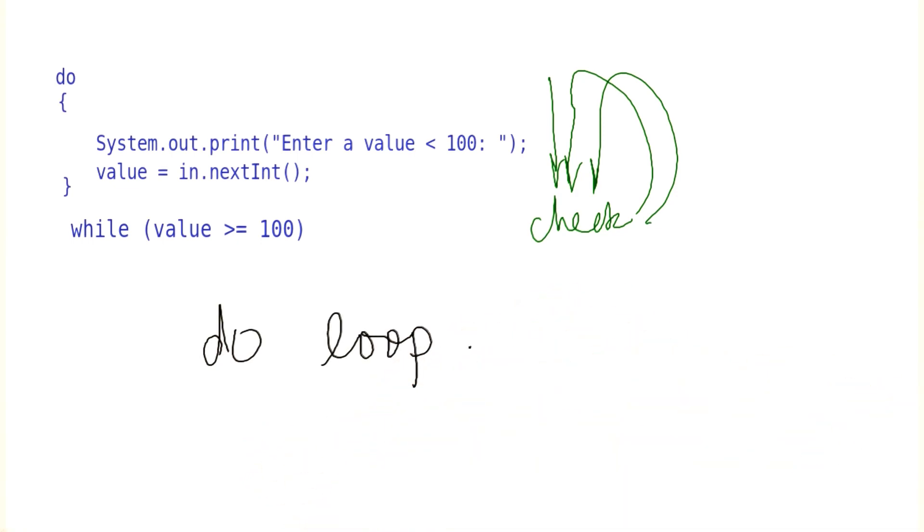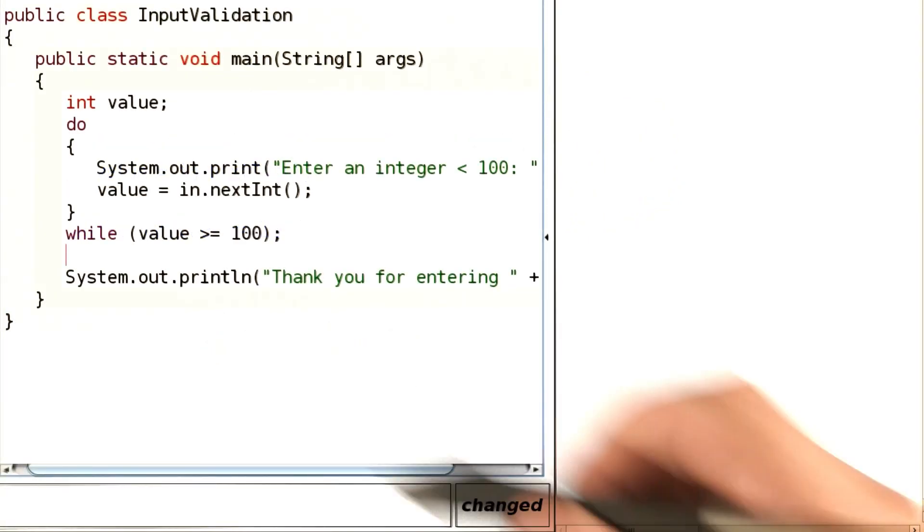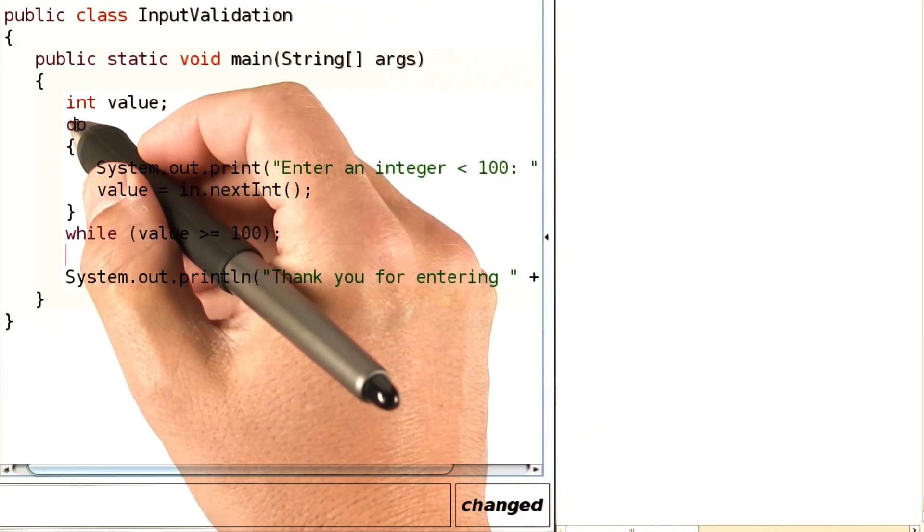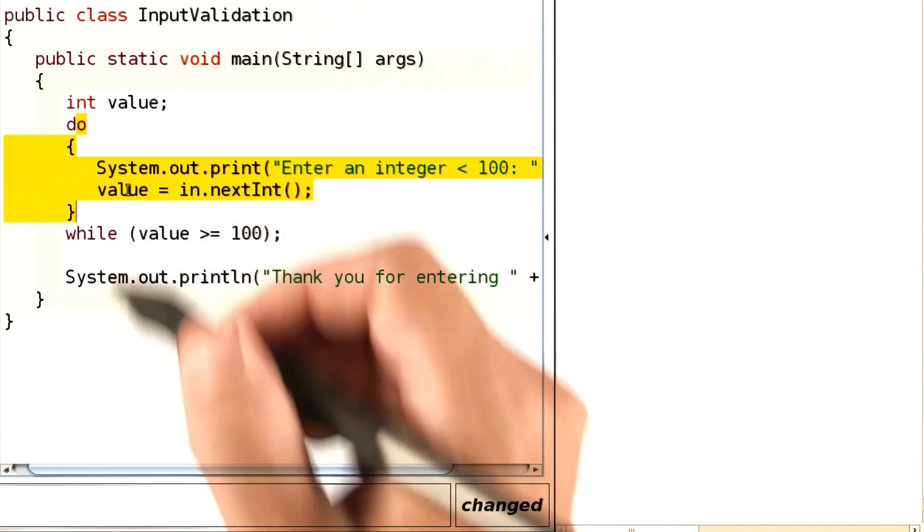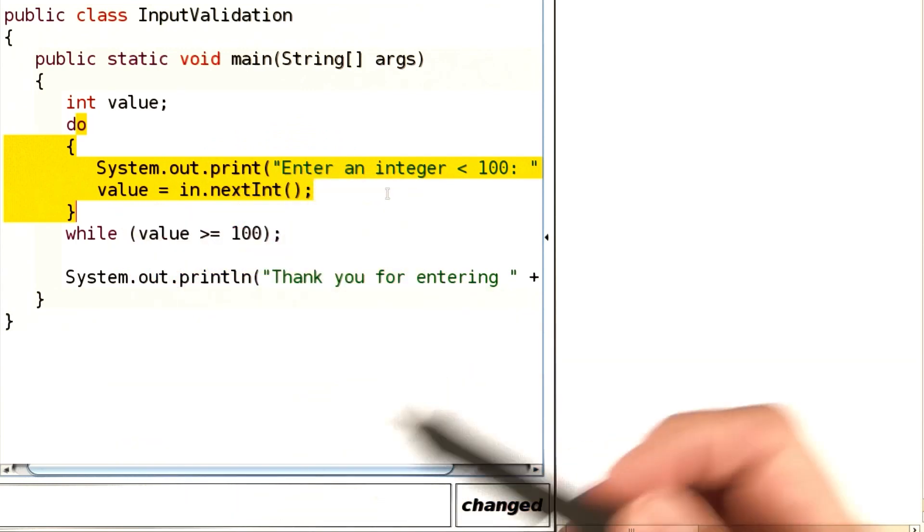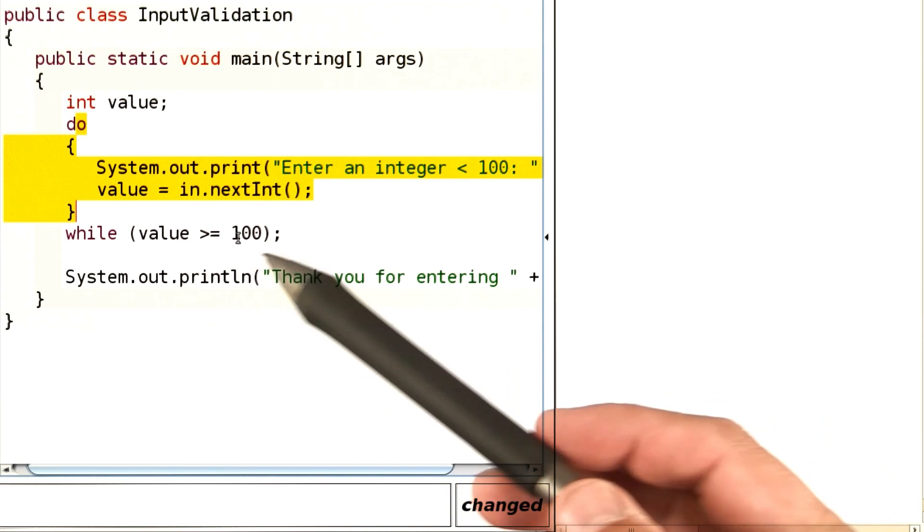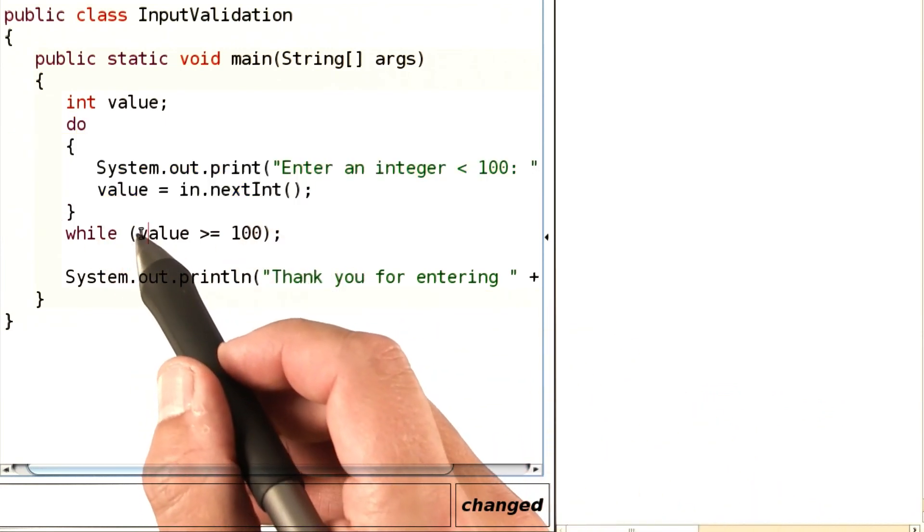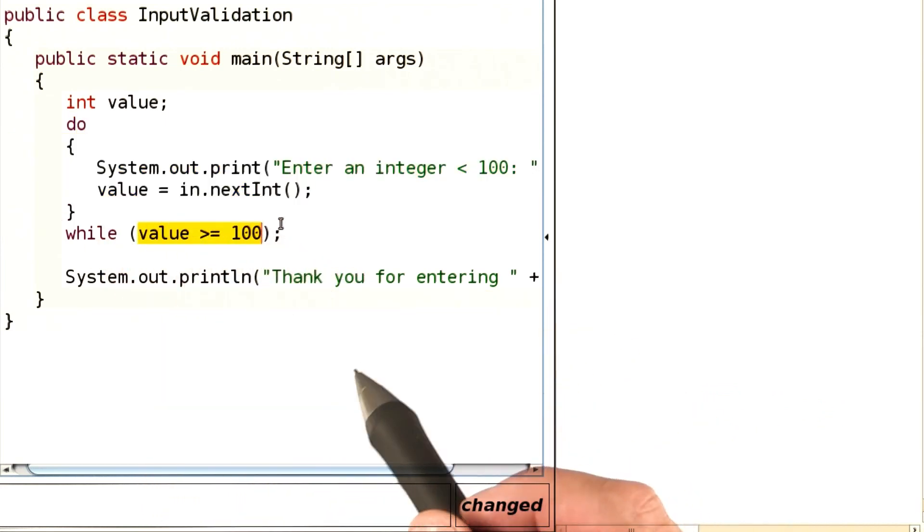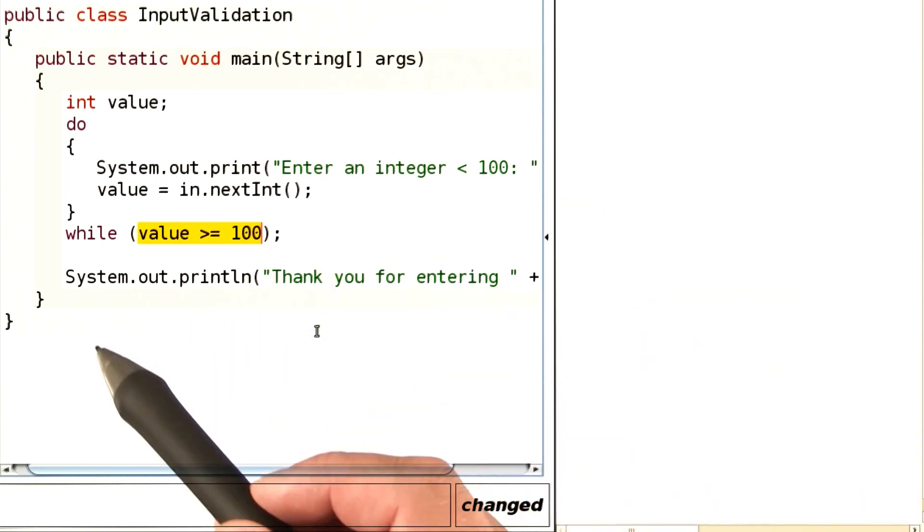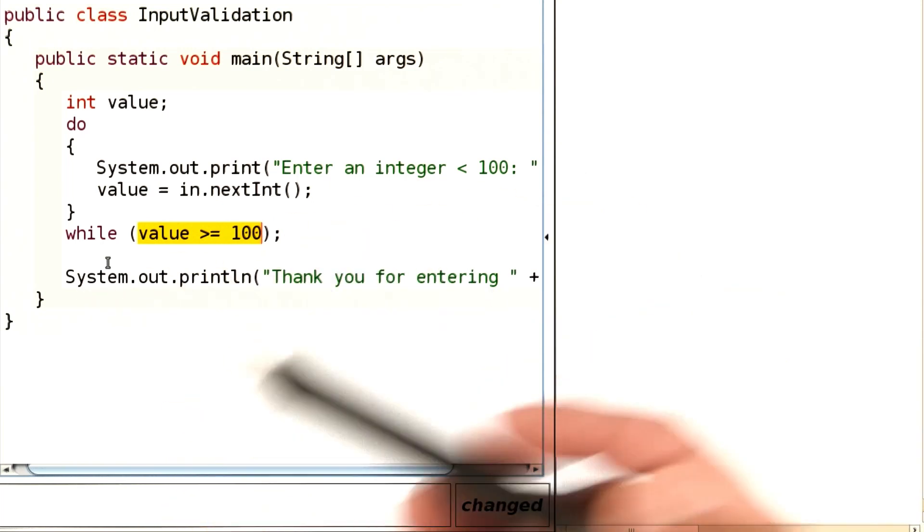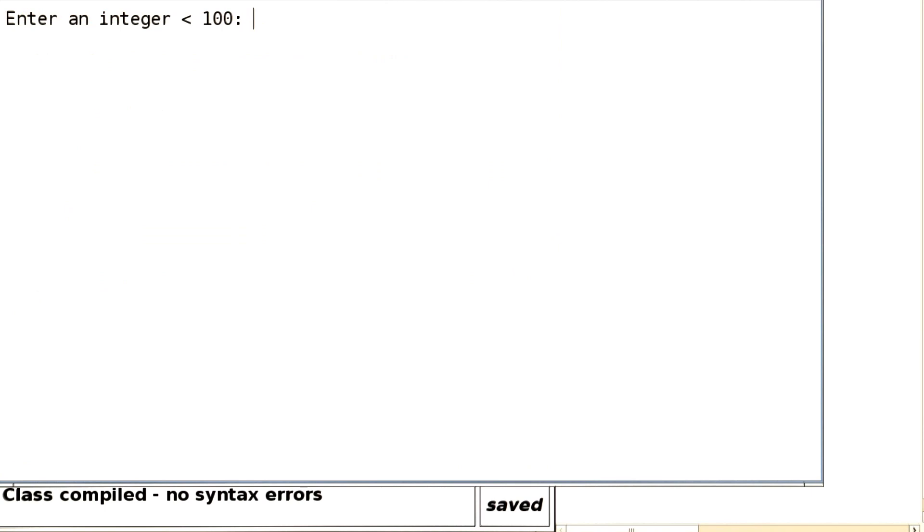Let's look at a program that uses it. So here's our program. It has the do loop that you've just seen. So we keep asking the user please enter an integer less than 100 until they do. In other words, we stay in the loop while the input is greater or equal than 100. And then this program doesn't do anything with it. It just says, thank you for entering a value less than 100. Let's run this program so you can see it in action.